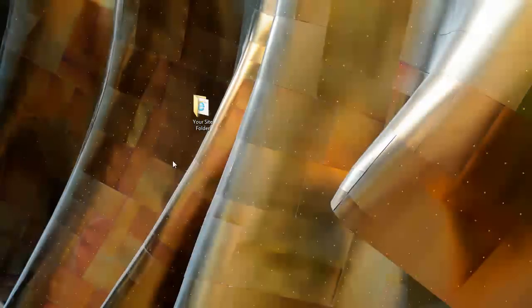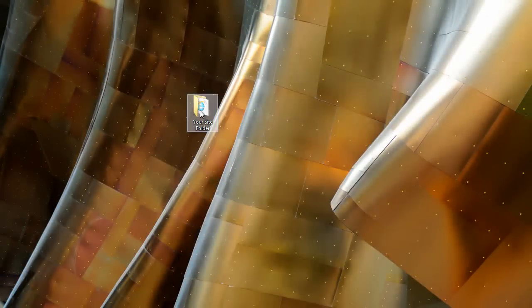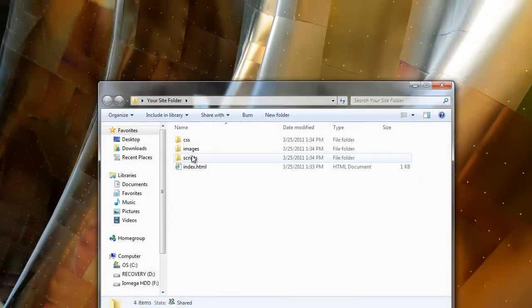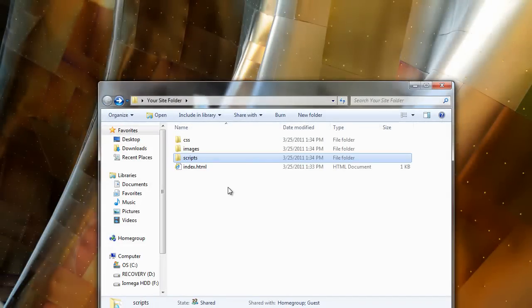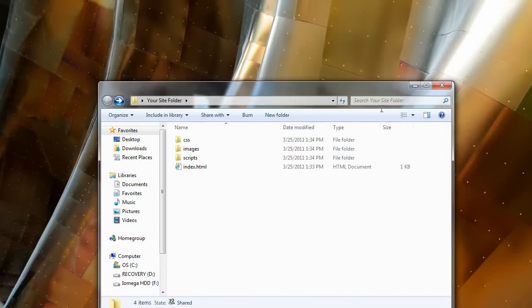So instead of you putting a blank, let's say a blank page in each one of these subfolders like that, I'm going to show you to create an htaccess file with one line that'll turn off directory indexes.